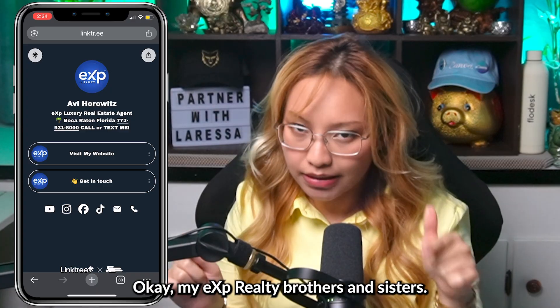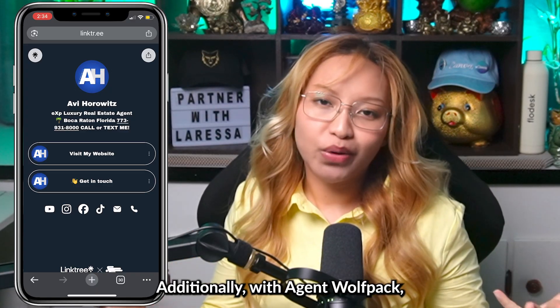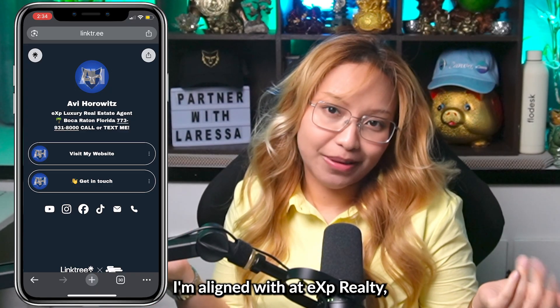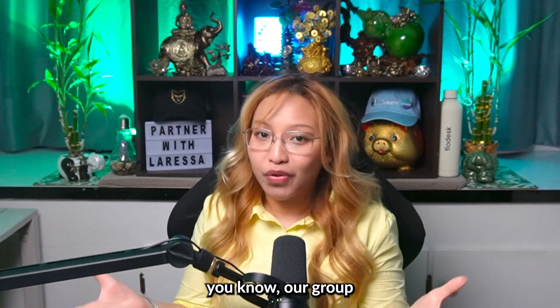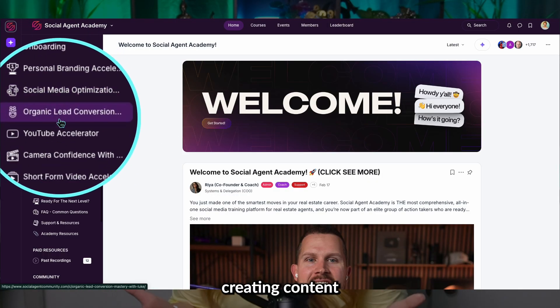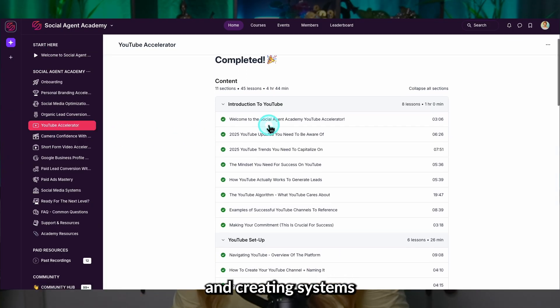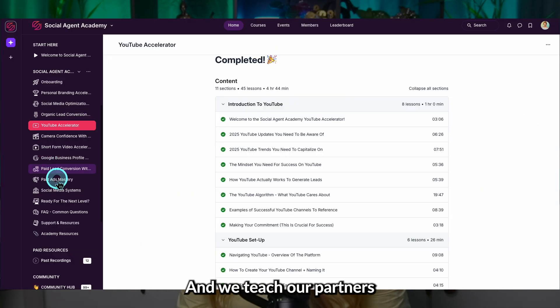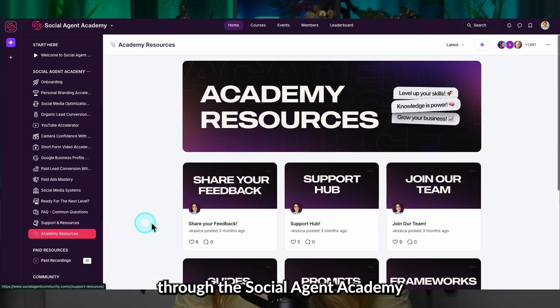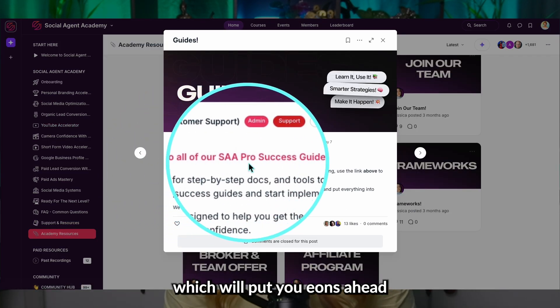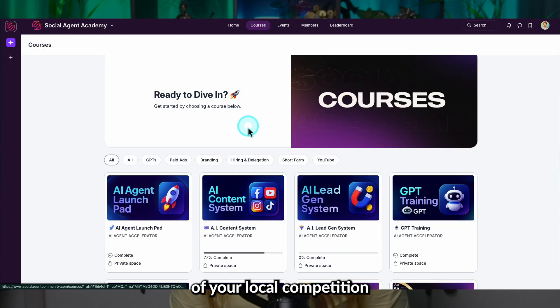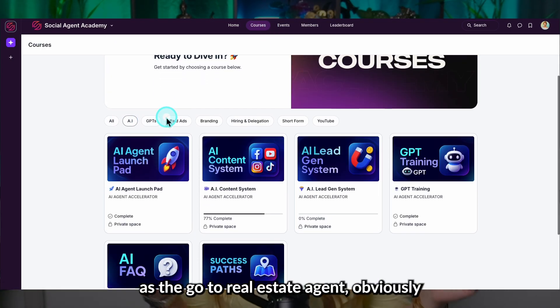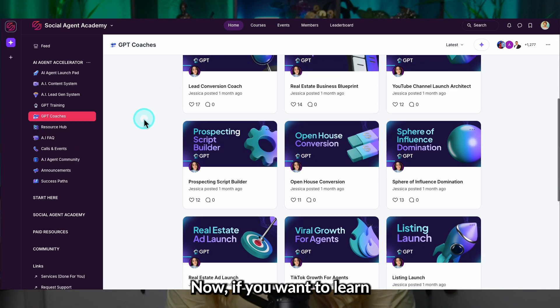My eXp Realty brothers and sisters, all right? Additionally, with Agent Wolfpack, which is the organization I'm aligned with at eXp Realty, if you know you know, our group focuses on personal branding and creating content and creating systems that attract clients to you. And we teach our partners these skills through the Social Agent Academy and the AI Agent Accelerator, which will put you eons ahead of your local competition and establish you as the go-to real estate agent, obviously in your market.